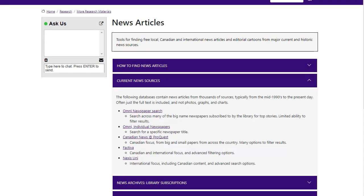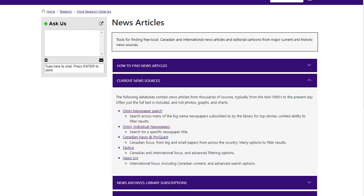You can search by individual newspapers. You can also find some news sources in Omni. If your topic has a Canadian focus, choose Canadian News at ProQuest — it includes articles from major news sources and small local ones.